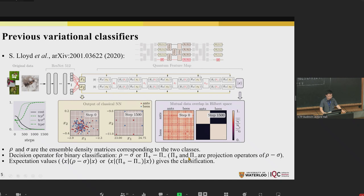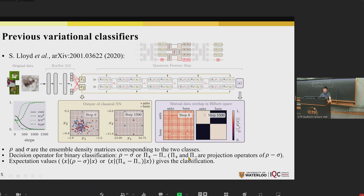The rest of the parameters are taken as variational parameters to optimize or train the system. The density matrices rho and sigma are the ensemble density matrices corresponding to the two classes. The decision operator for binary classification is either rho minus sigma, or the projection operators pi_rho minus pi_sigma. The expectation values of these decision operators give the classification. You can also visualize the clustering of the embedded quantum state by the overlap matrix, which is basically the squared inner product of embedded states.